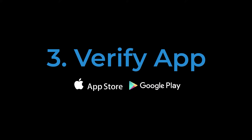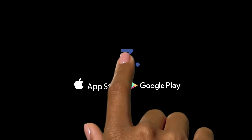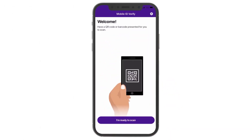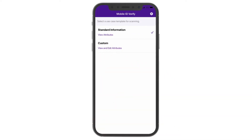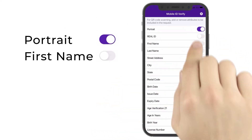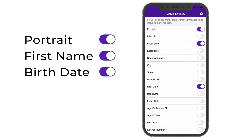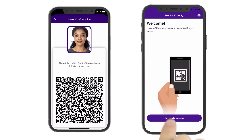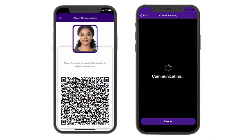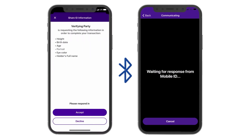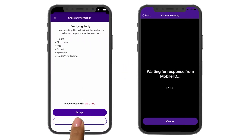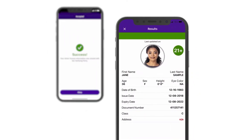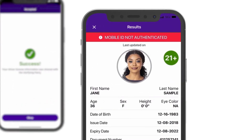Visit the App Store or Google Play Store to download the MobileID Verify app — simple, secure, and free to use. Under the Settings option, tailor the identity fields you wish to verify, such as portrait, first name, and birth date. The customer will select ShareID to display a QR code, which, when scanned by the Verify app, will send a request for the pre-selected identity fields over a Bluetooth connection — no internet required. Once this request is accepted, the MobileID Verify app will validate the ID. A green banner confirms authenticity; if the banner is red, the ID is not valid.